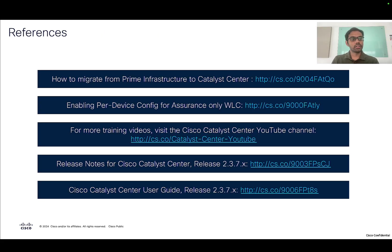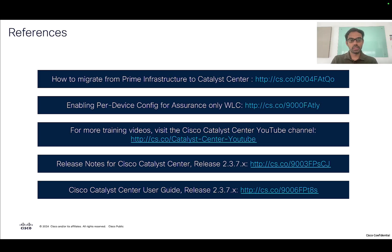That brings me to the end of this video. Here are some references to get more insights on per device configuration with Catalyst Center. As mentioned, we already have videos on our YouTube channel covering how to migrate from Prime Infrastructure to Catalyst Center, and the previous video on how to enable per device config for an assurance-only setup. For more training videos, please visit our Catalyst Center YouTube channel where all these videos are documented. Thank you.